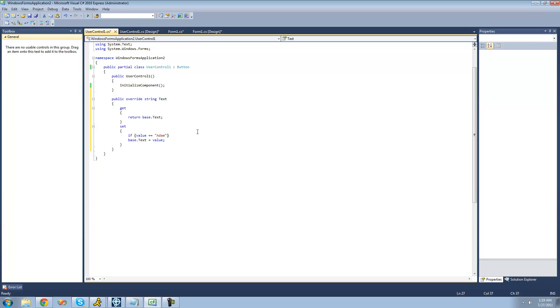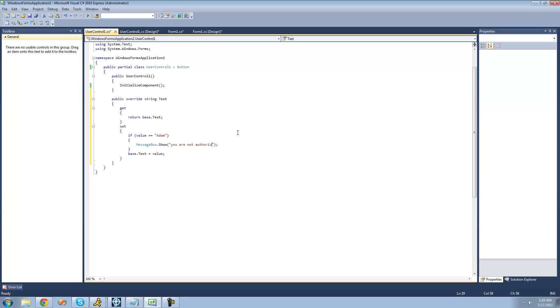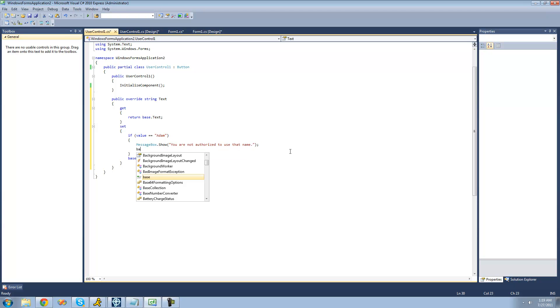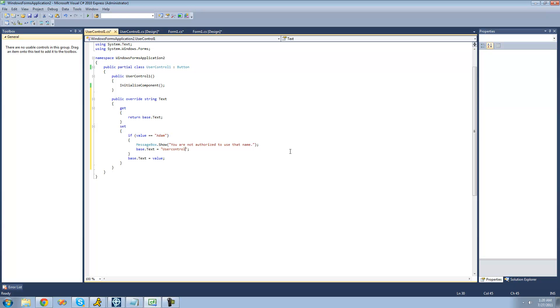If the user tries to set this text property equal to Adam, we're going to get a message box saying you are not authorized to use that name. And then after the message box shows, the text will be set equal to user control one. And then we'll just return so that it never gets to this code if they try to set it equal to Adam.